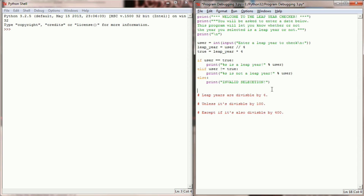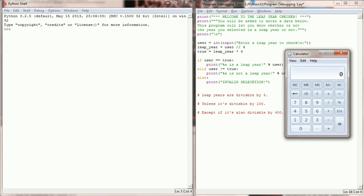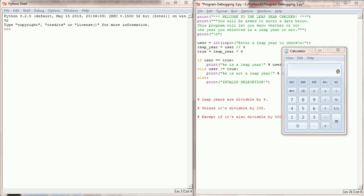To properly debug this program I'm going to want some dates that I know are either leap years or not leap years, so I might even calculate that on a calendar or a calculator first, just to make sure I have some information and know what response I'm supposed to get. Let's go ahead and open up the Windows calculator and work through a couple of years so we have examples of leap years and non-leap years.